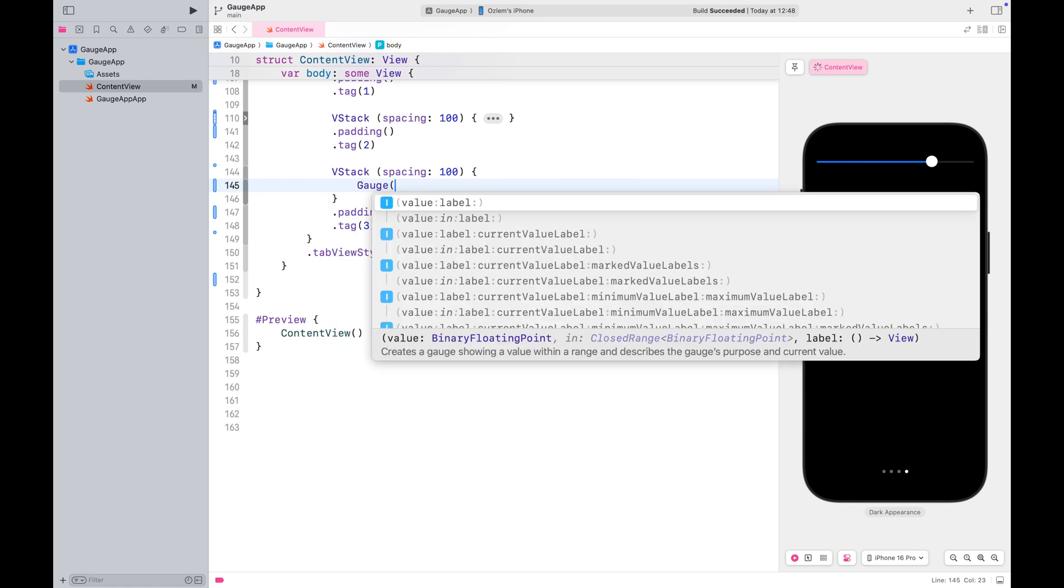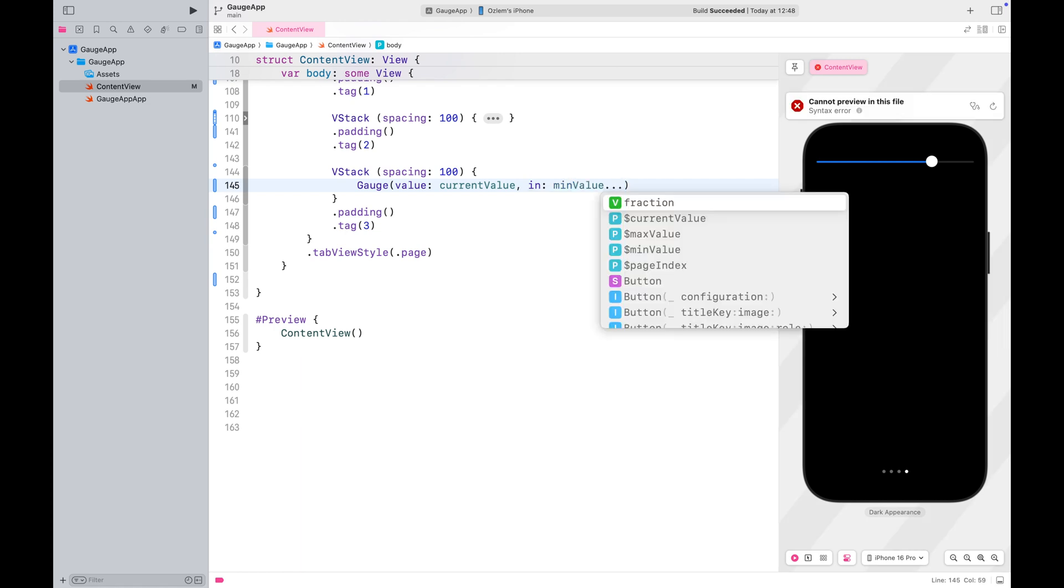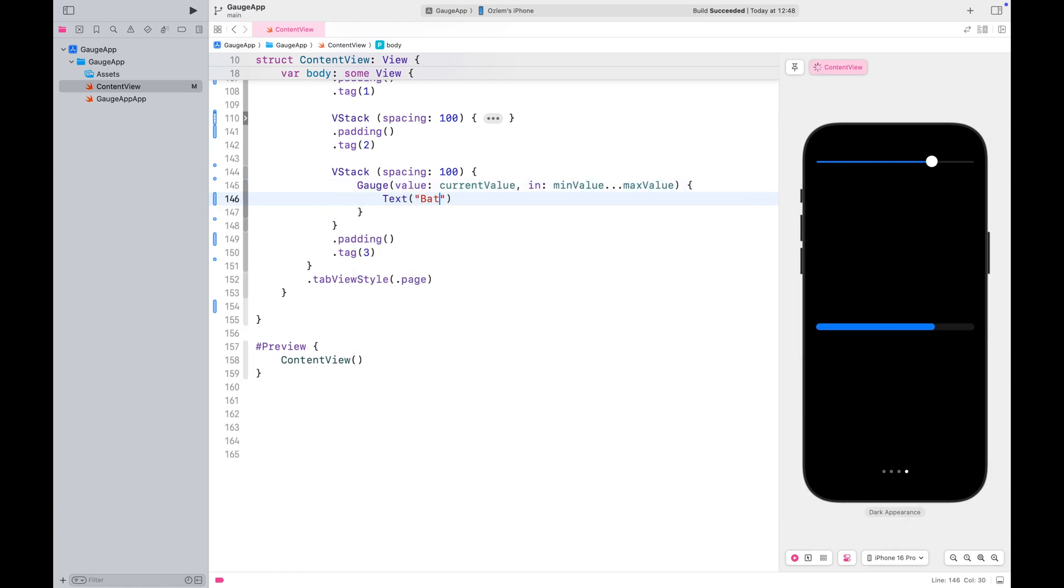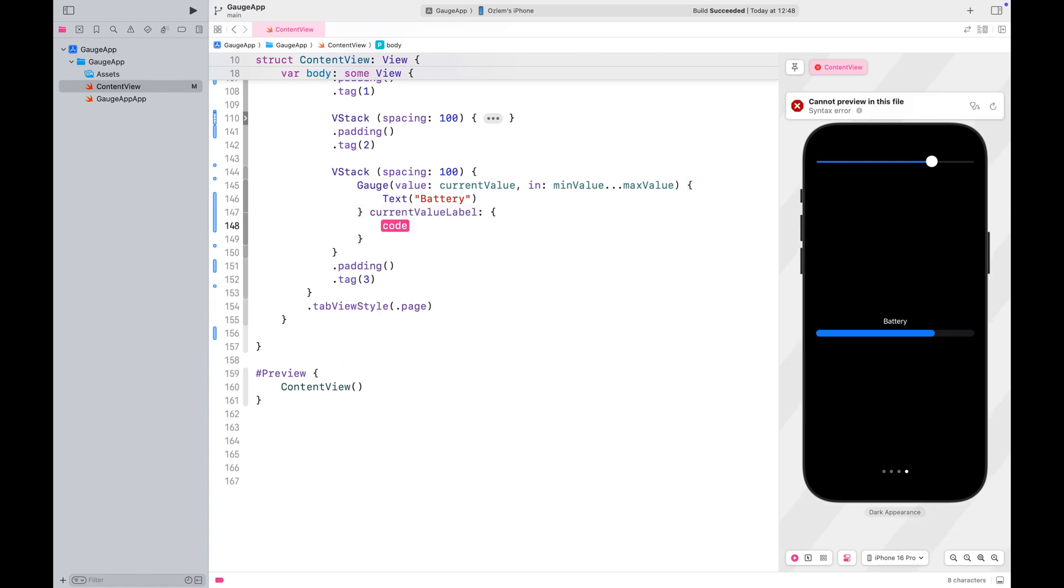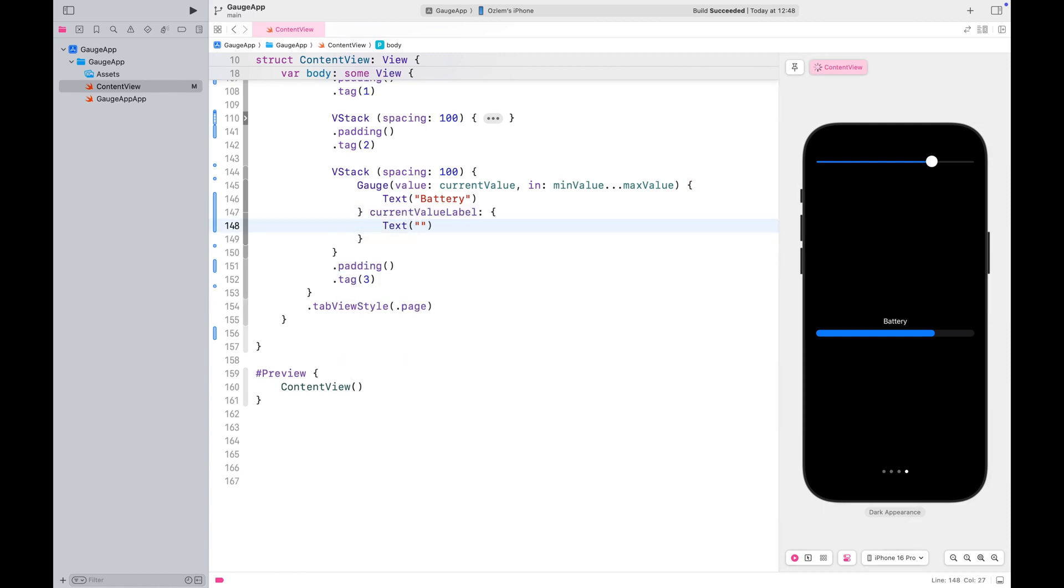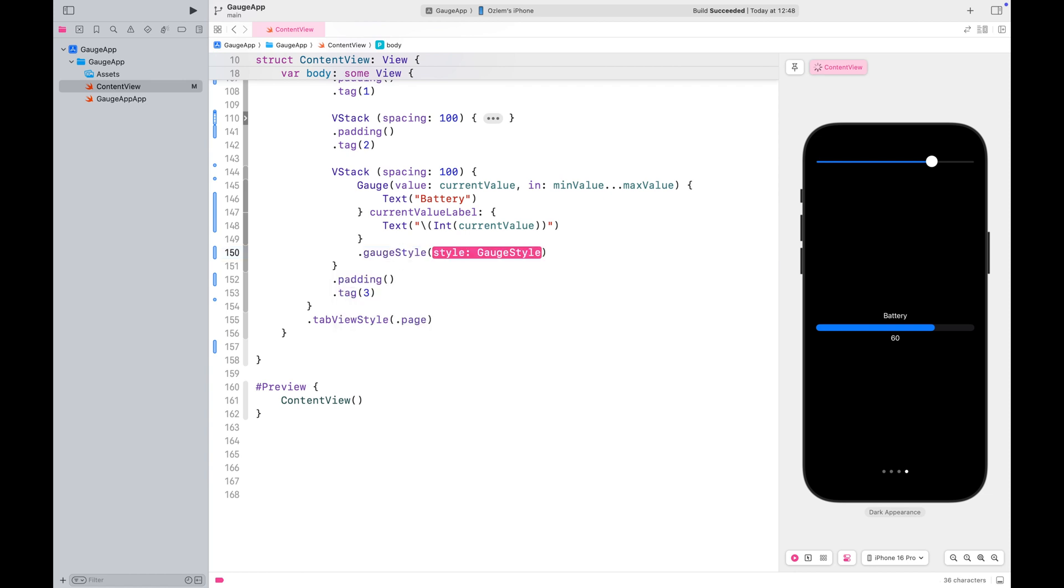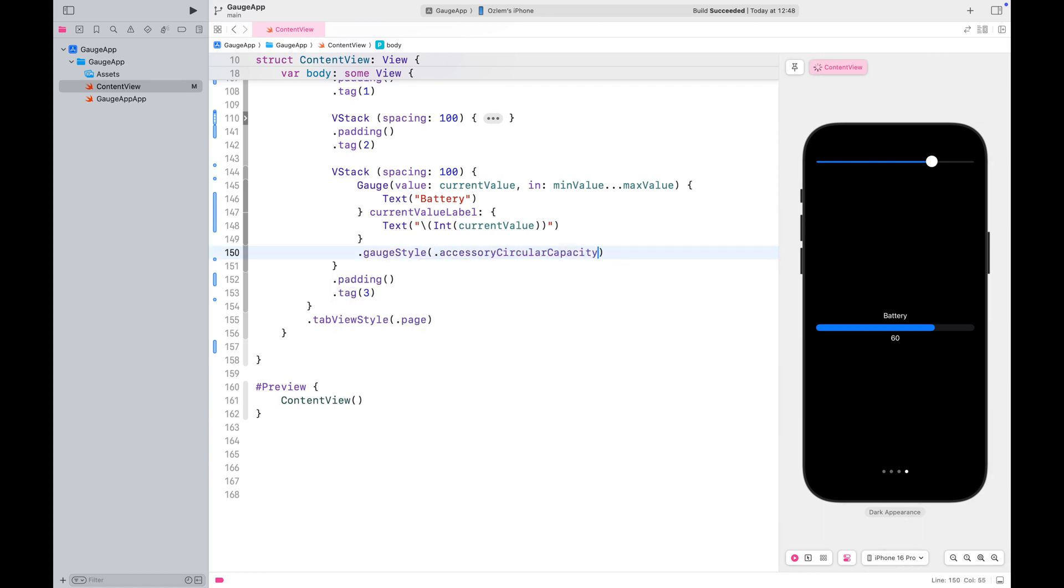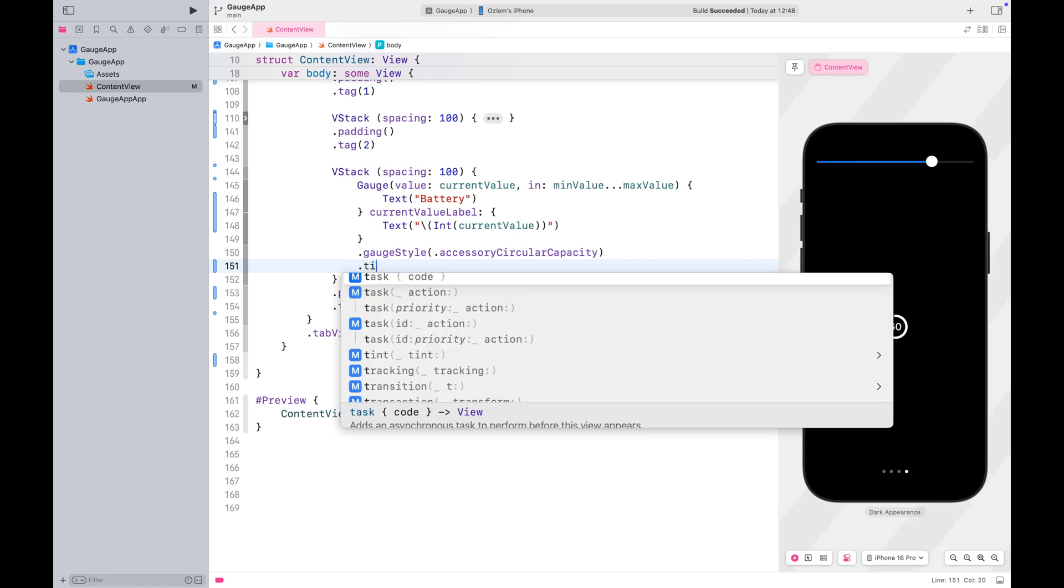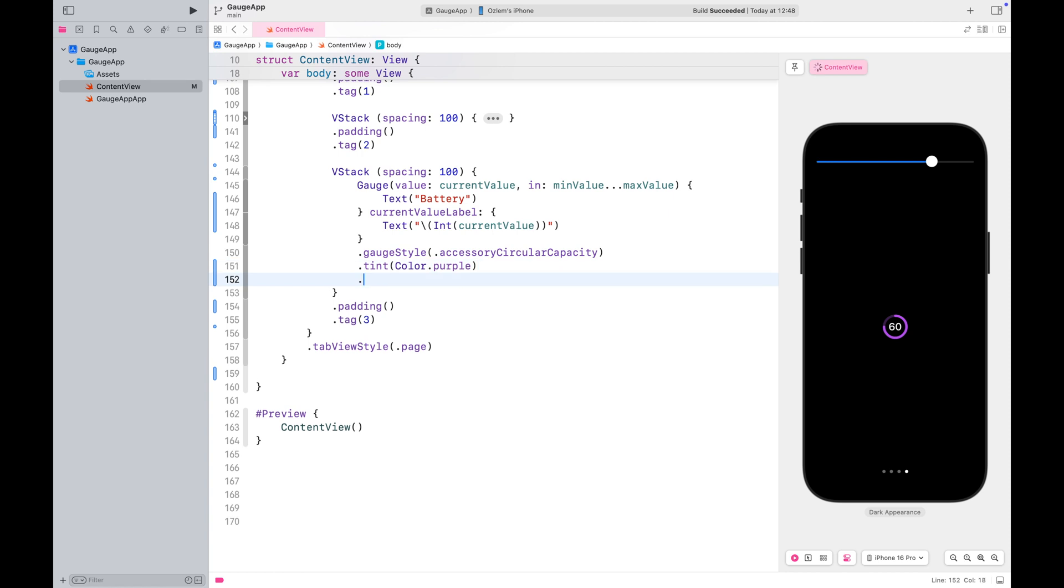Once again, start by passing the values to the gauge first. This time, we are going to use the accessory circular capacity style. Let's color it with purple. I'll scale it up so you can see it more clearly.